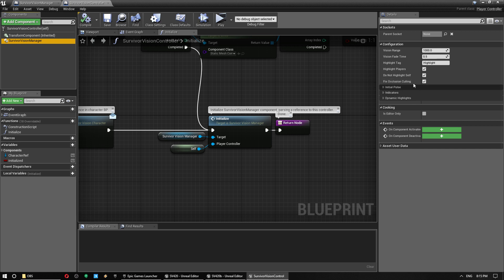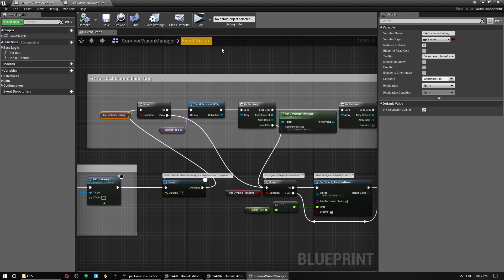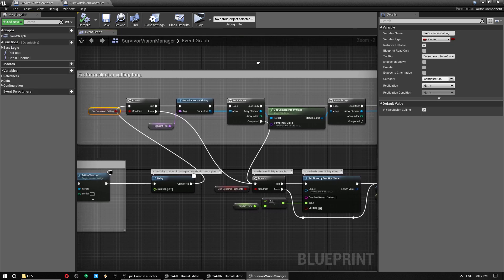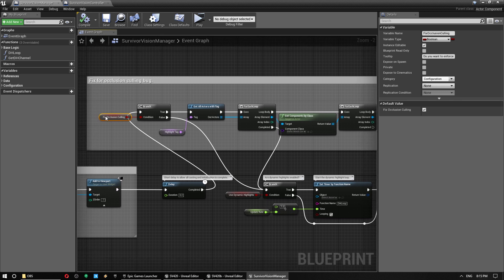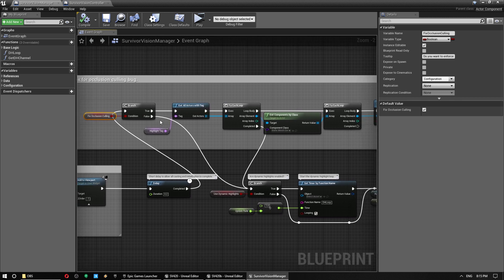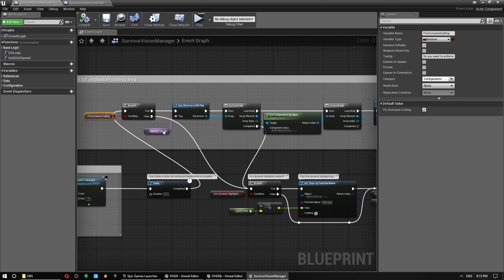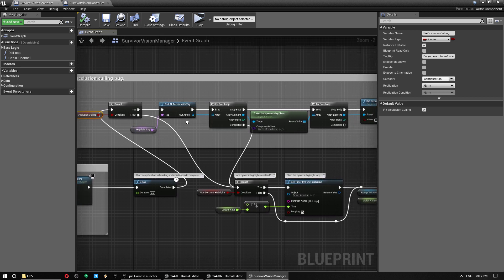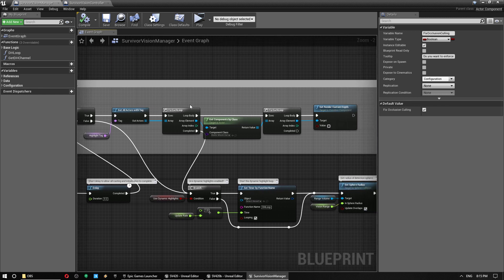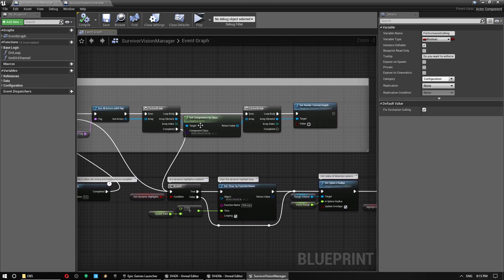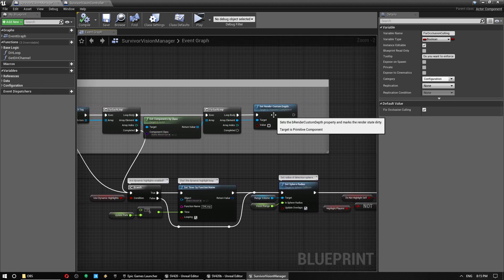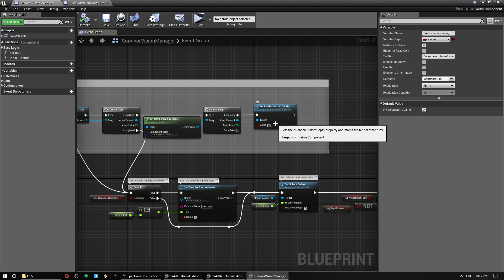But what we're doing is we're going through getting every single actor that uses the highlight tag. And for each one, we're getting any instances of static meshes they have and turning the custom render depth off.